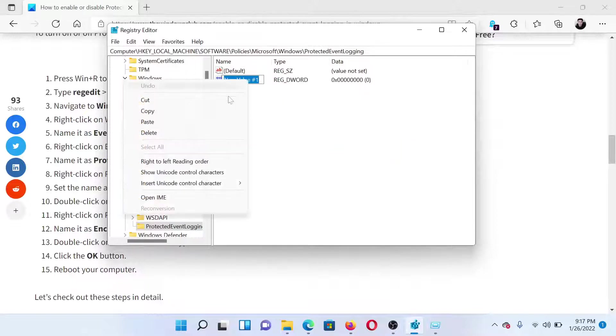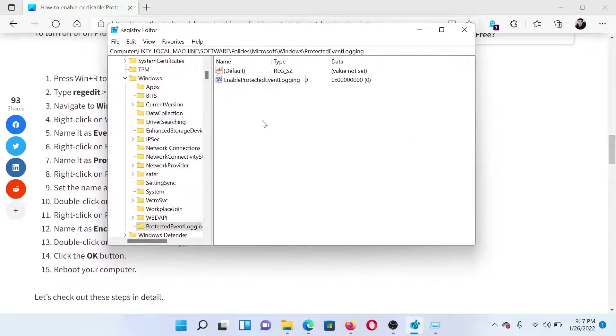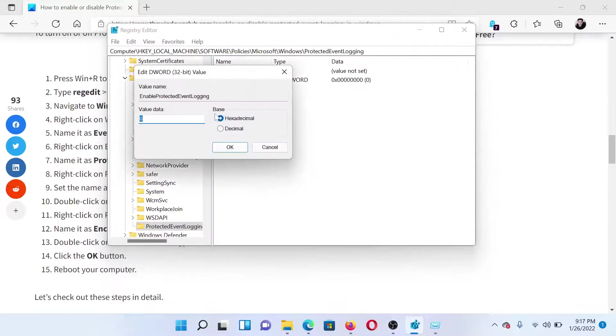Name it EnableProtectedEventLogging. Double-click on it and change the value data to 1. Hit enter to enable the service.